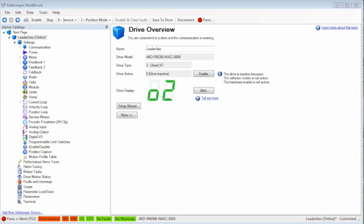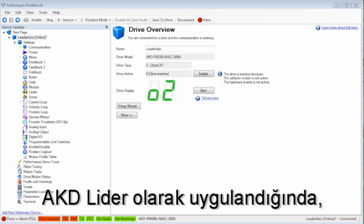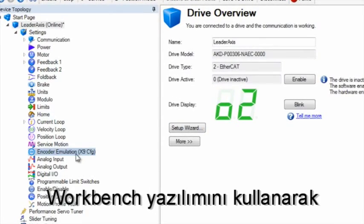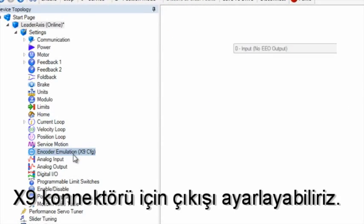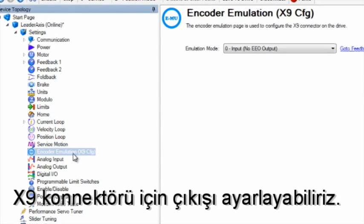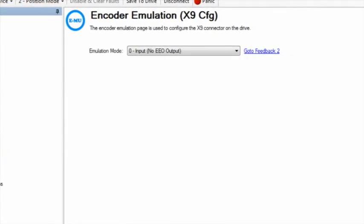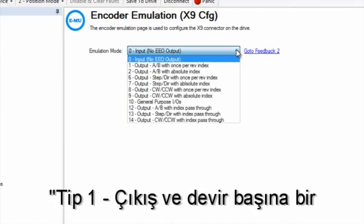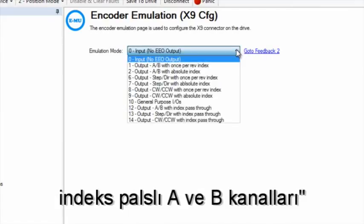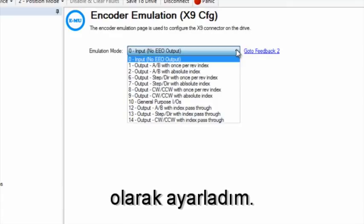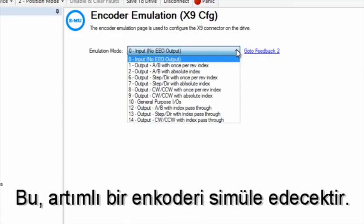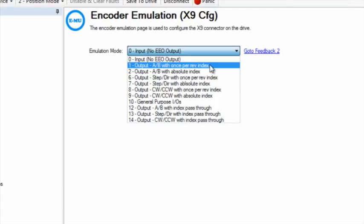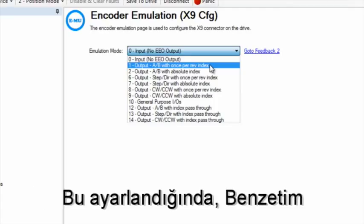When the AKD is applied as the leader, we can set up the output for connector X9 using the Workbench software. In this demonstration, I have set emulated encoder mode to type 1 output and AB channels with once per rev index pulse. This will simulate an incremental encoder.